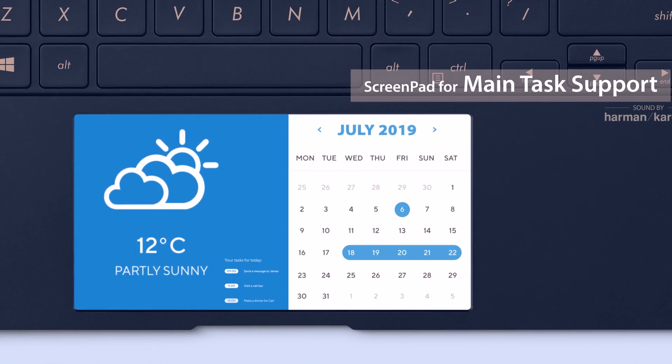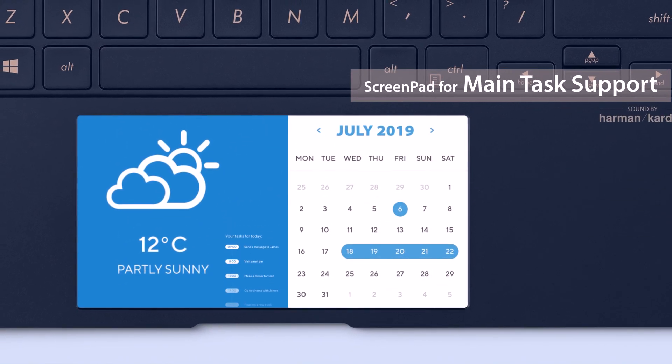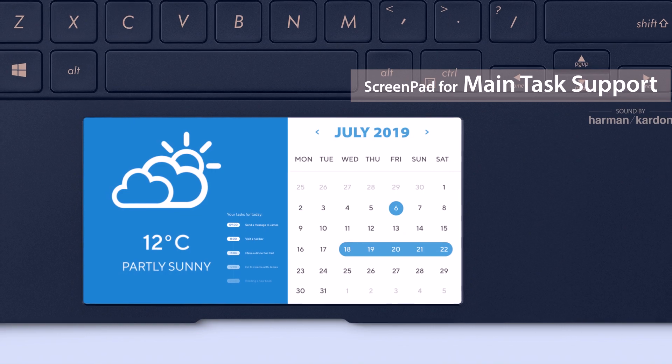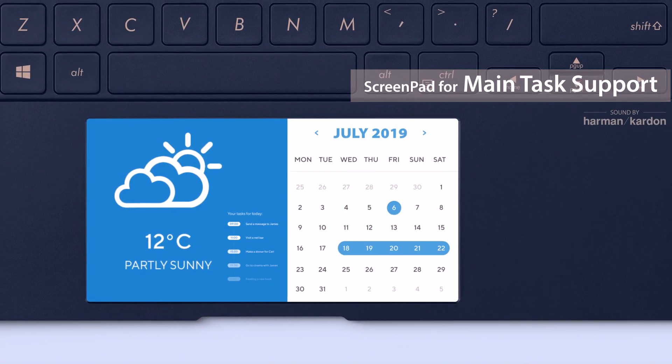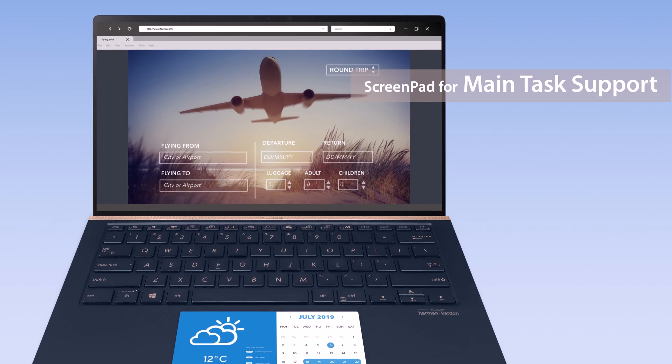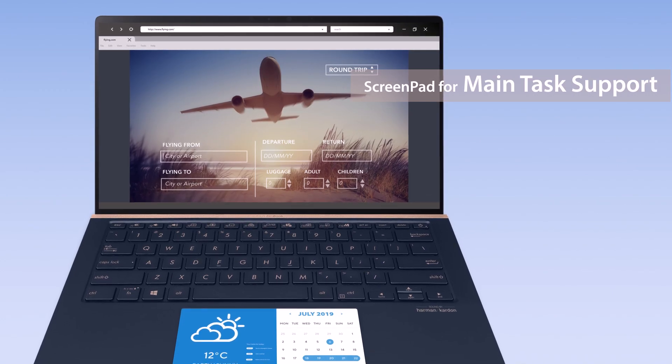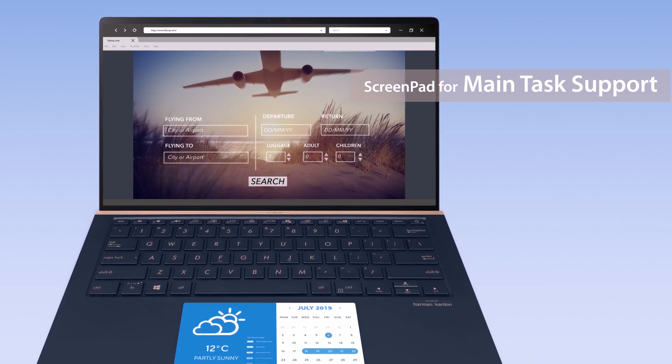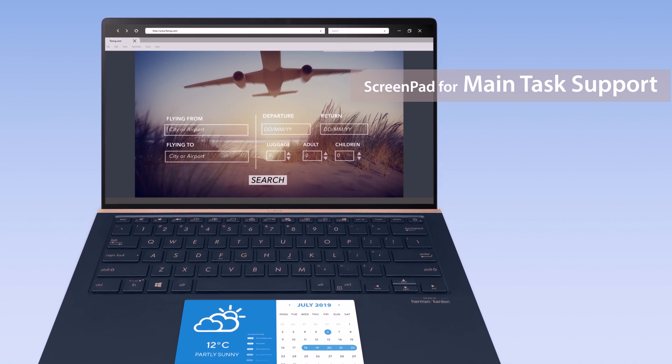You can also use various other apps on ScreenPad, such as your favorite weather app. You can check the weather on ScreenPad while researching and planning for a trip schedule.